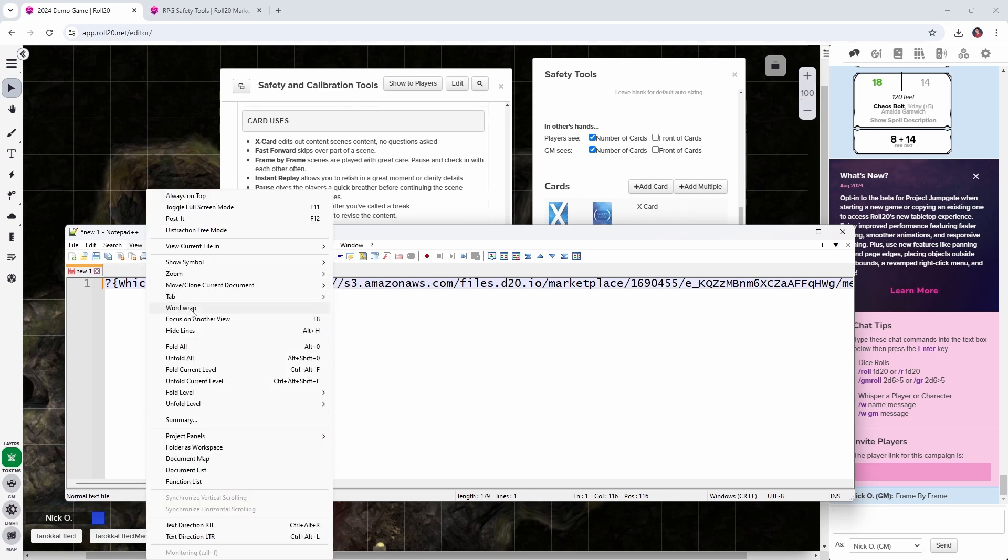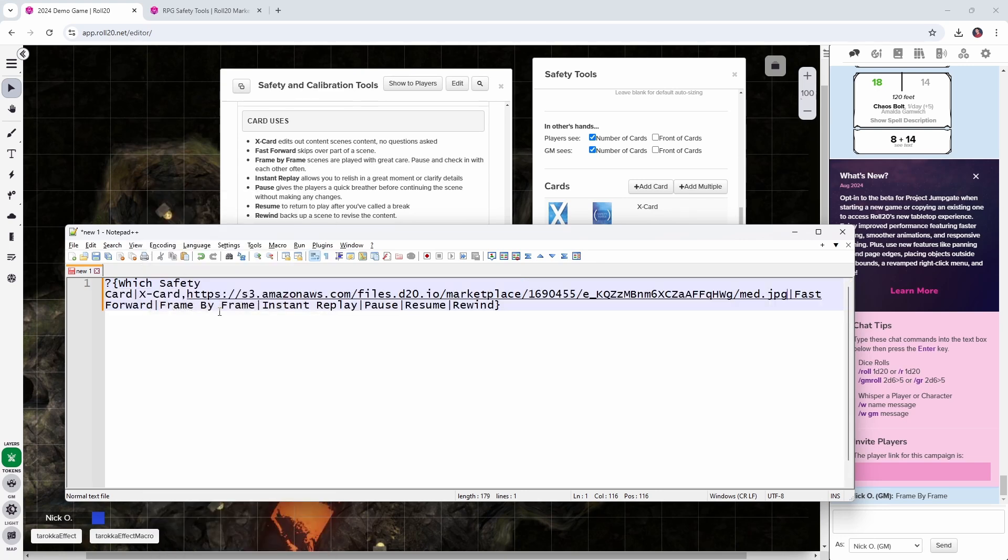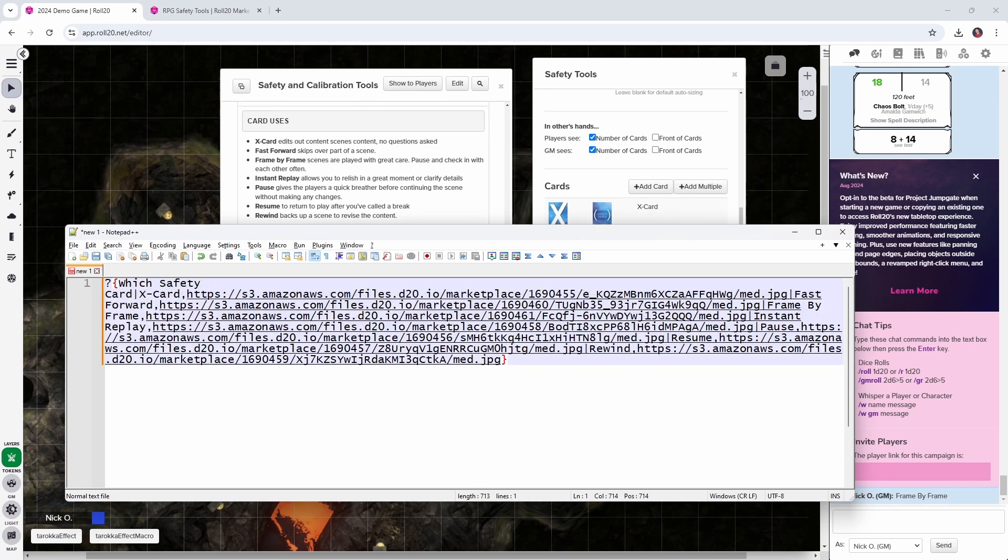Let's turn word wrap back on. And to make this easy so you all don't have to type all this out, I'm going to put this macro down in the video description. You can just copy and paste it in. But what it's going to look like when all is said and done is like this, where we have the image for each of these cards included in the macro.